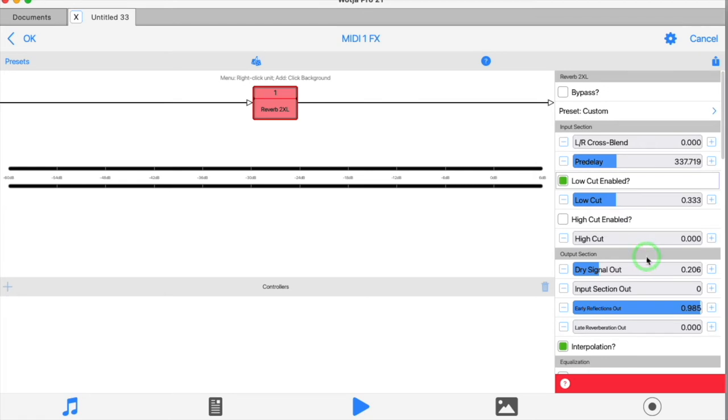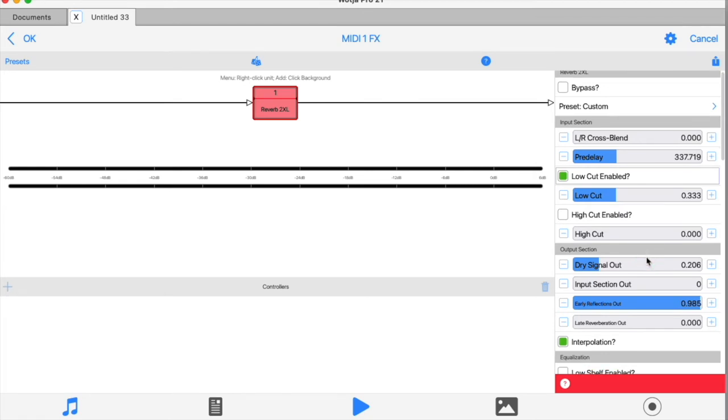I'll come back to the output section later, but for now, as you can see, the audio from the input can be mixed to the final output if you want it to.